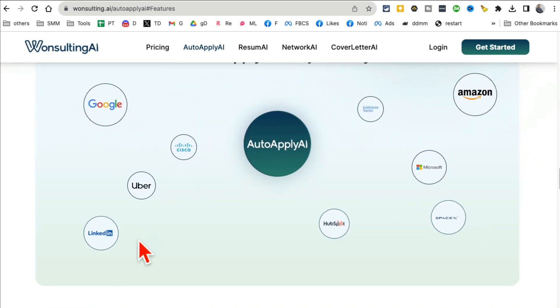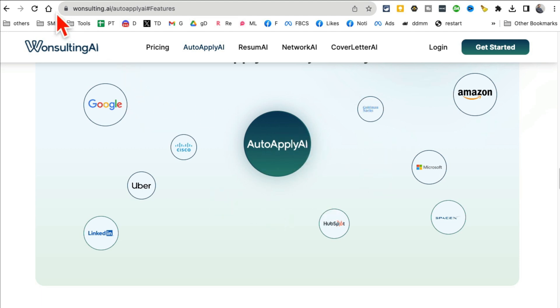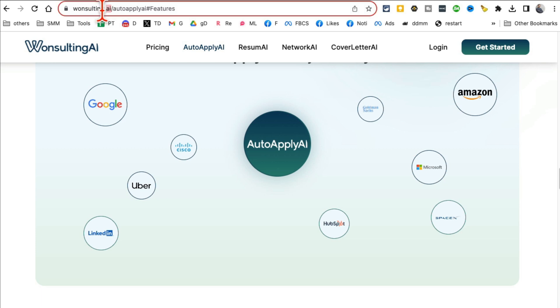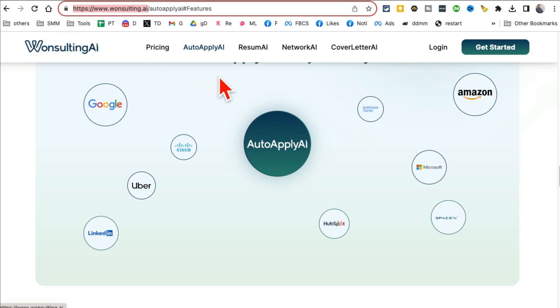So you can apply to all of these companies or whatever companies you choose with the click of just one button. So if you're in the market looking for a job or you know someone who's looking for a job, send them this. OneSalting.ai. That's the name of the tool. OneSalting.ai. Auto apply to the jobs.